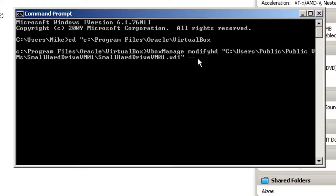Two dashes, resize, and one six zero zero zero. And that should get us there.